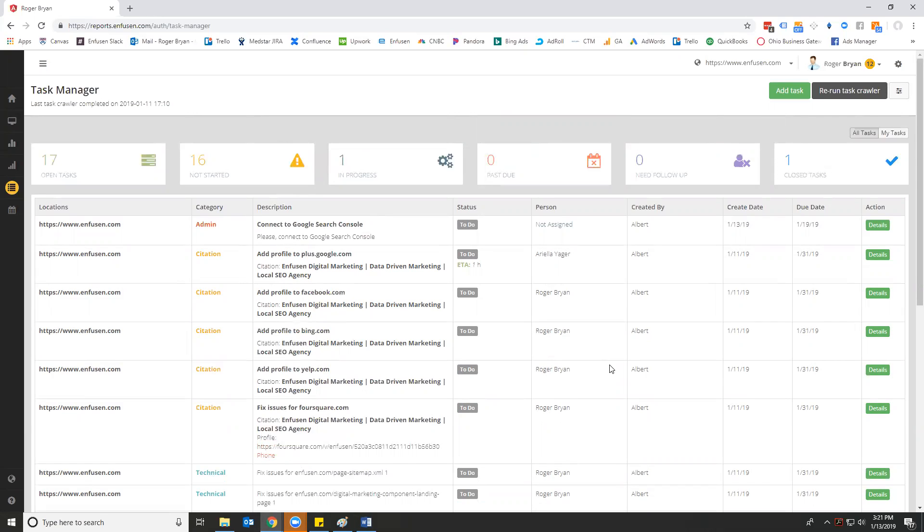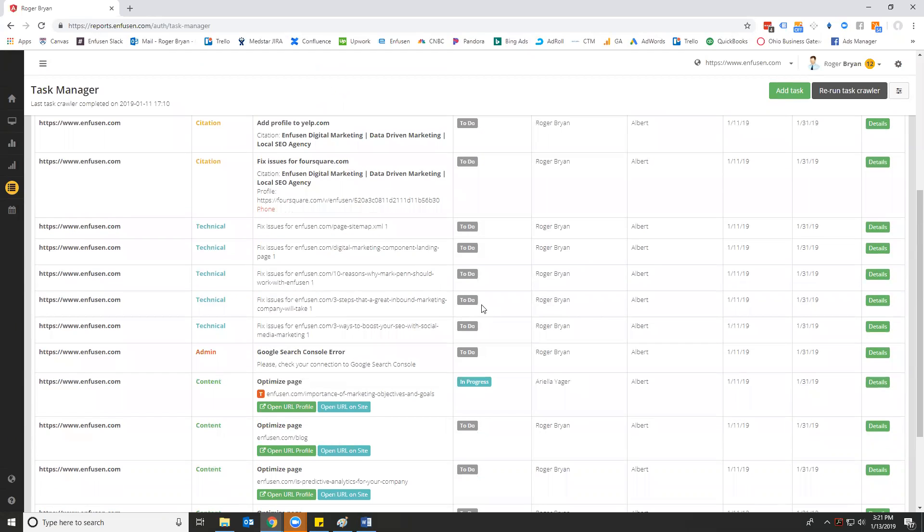So let's kind of go through some of the details of this, and let's talk about what each of these things do, and then talk about the second part of our task management tool, which can really be helpful for you.